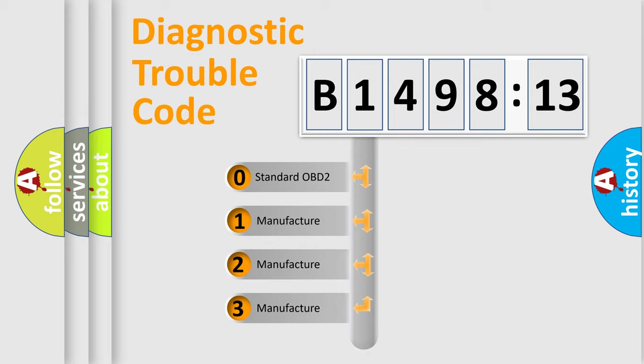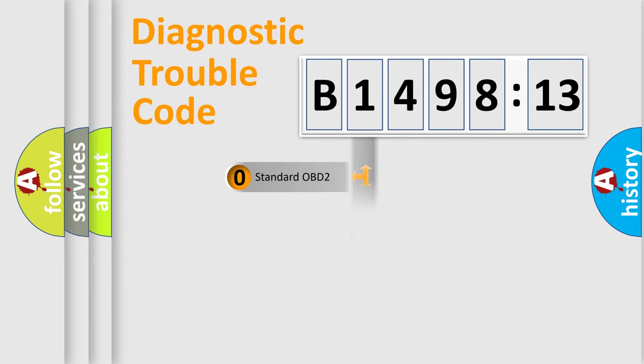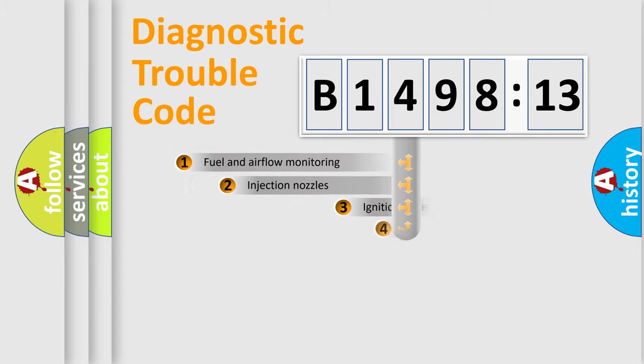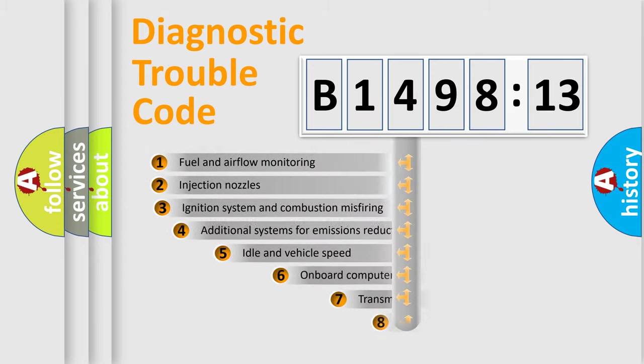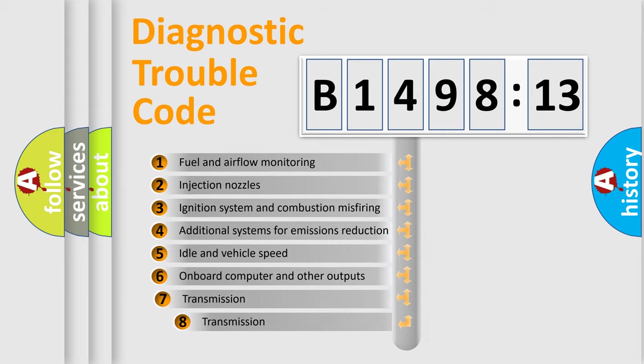If the second character is expressed as zero, it is a standardized error. In the case of numbers 1, 2, 3, it is a more specific expression of the car-specific error.